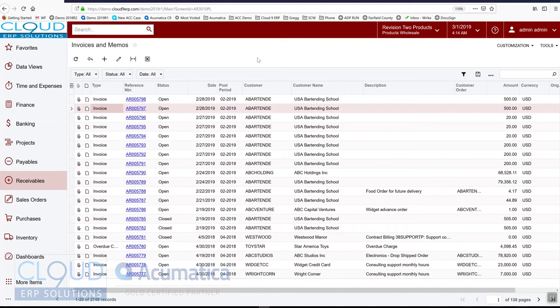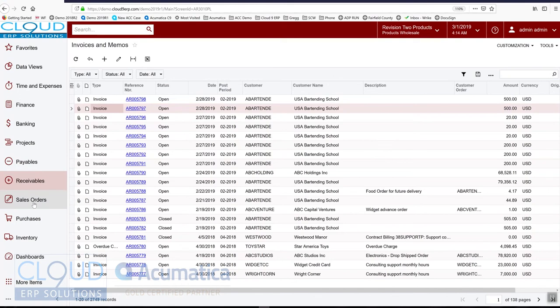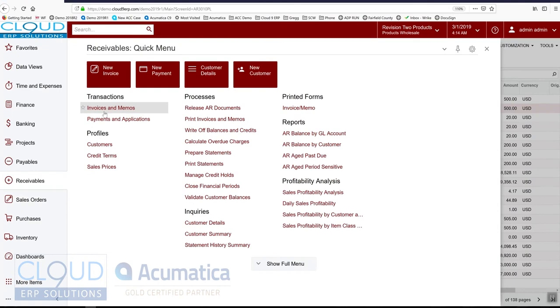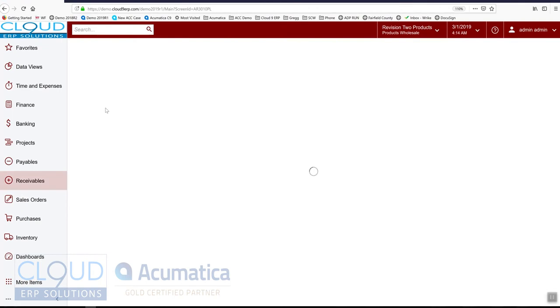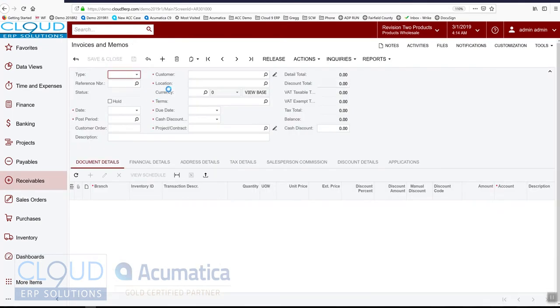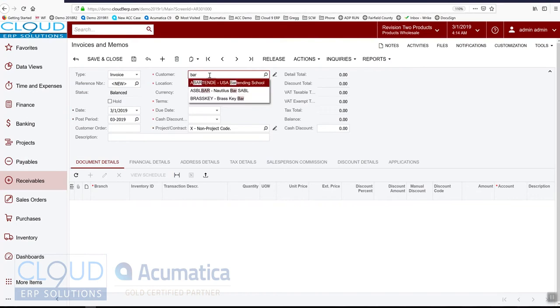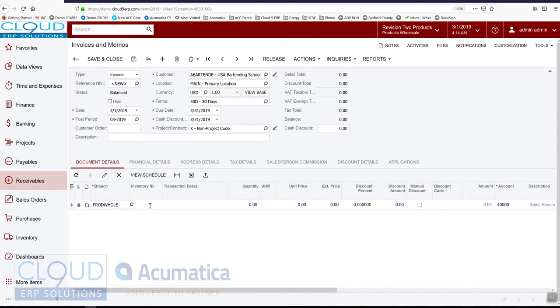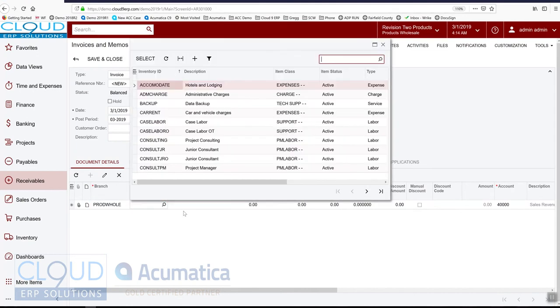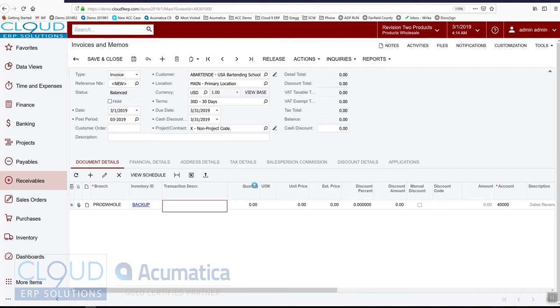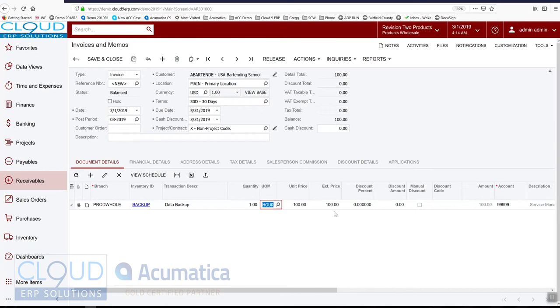Let's start off with invoices. We'll create an AR invoice. Keep in mind, this is not the sales order invoice. We would create this under AR. So create a new invoice, pick a customer, and we'll choose a non-stock item because we're in AR. Maybe it's backup services. So it's quantity one for $100. We'll save it.